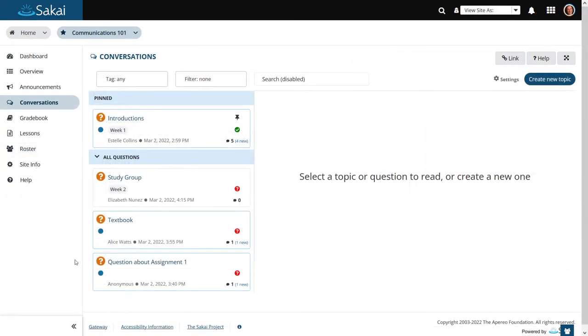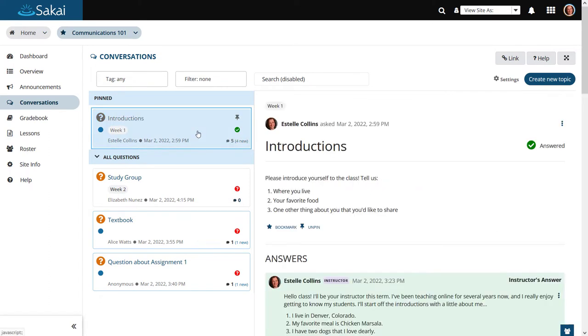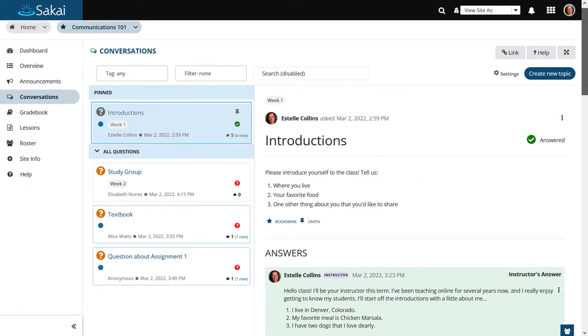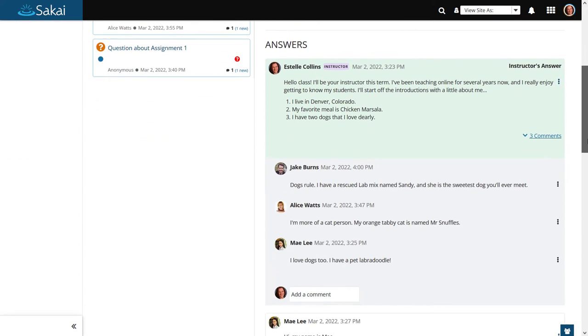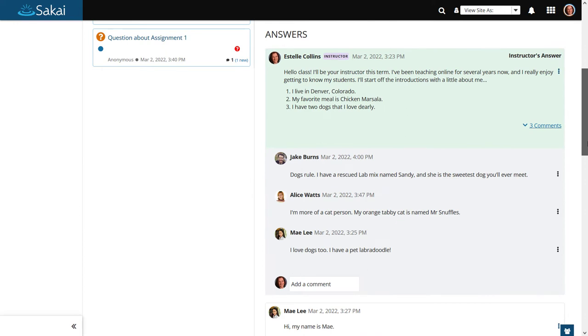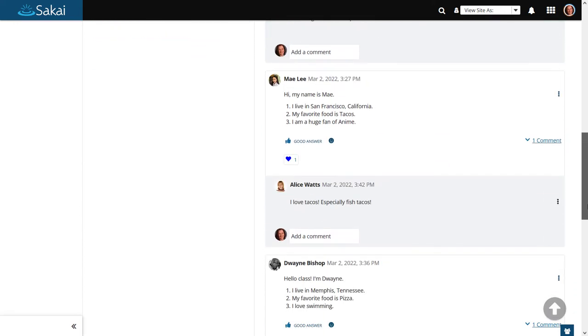Conversations, our brand new discussion tool, provides a modern user friendly interface for online communication and collaboration.